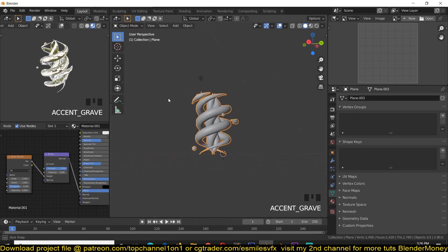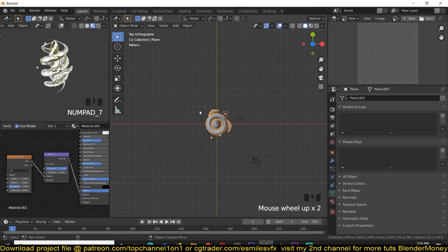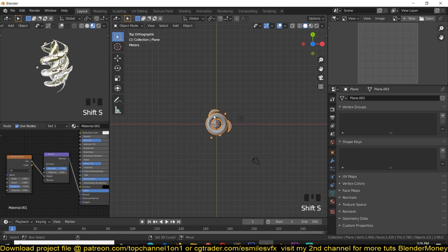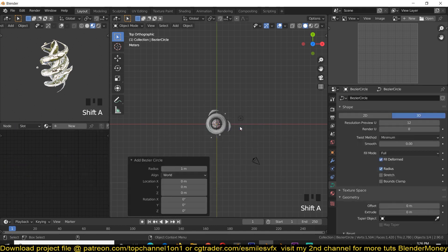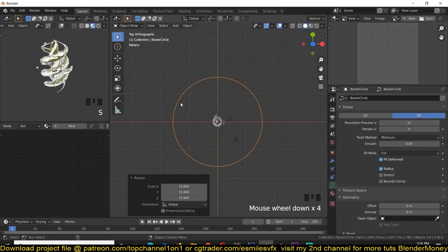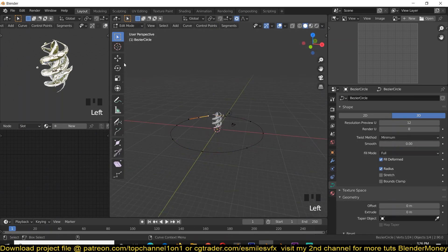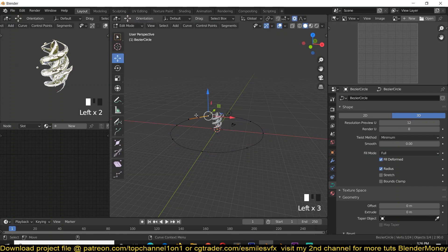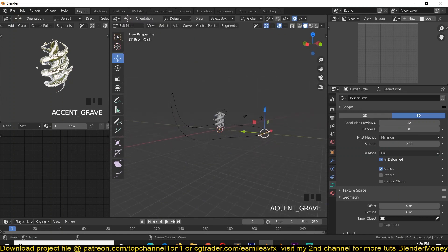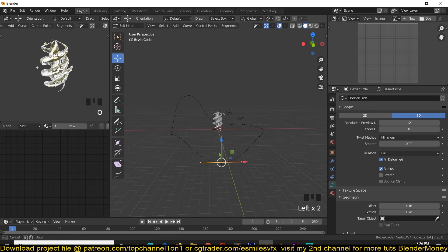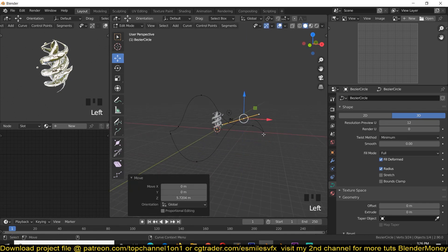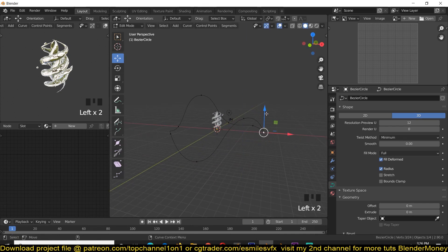We want to be able to animate this easily. First, move your cursor to the center, add a Curve object, scale it, tab into Edit Mode, and subdivide it a few times. Move these control points around — this is the path our creature is going to follow, so you can make it interesting by moving these points around.